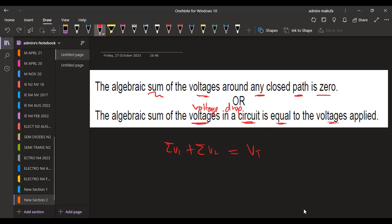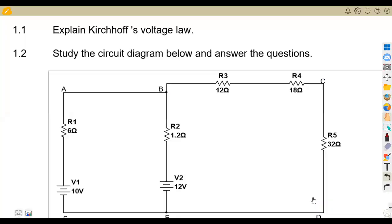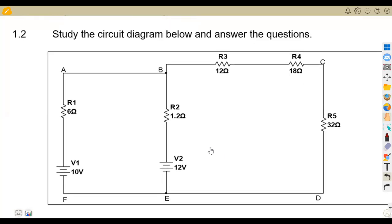That was the condition of the question just to explain. Then for the current law, you talk about the sum of current at a junction must be equal to zero, or the sum of current flowing in must be equal to the sum of current flowing away. The sum of current flowing towards the junction must equal the current flowing away from the junction. But this question was on the voltage.